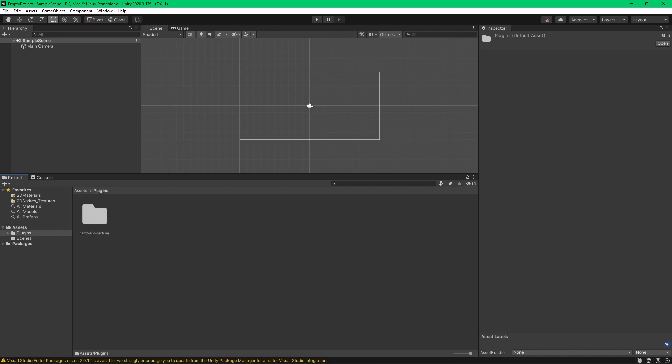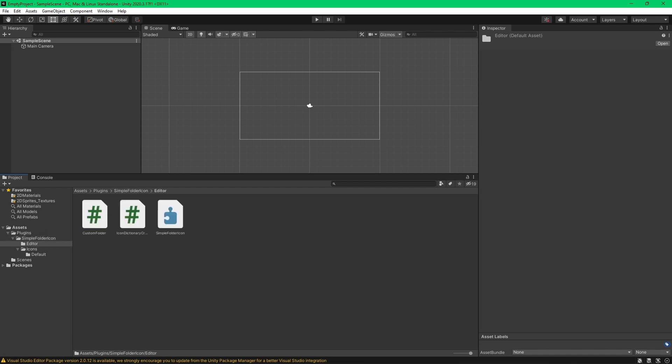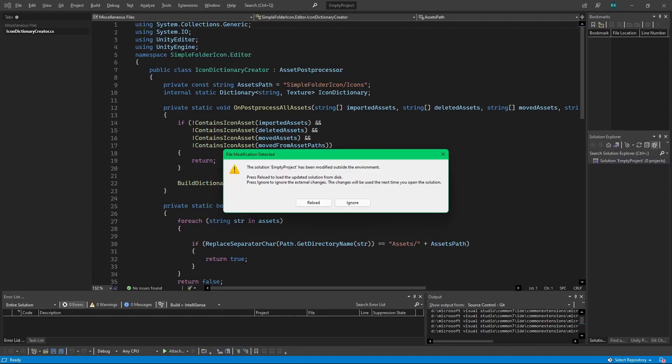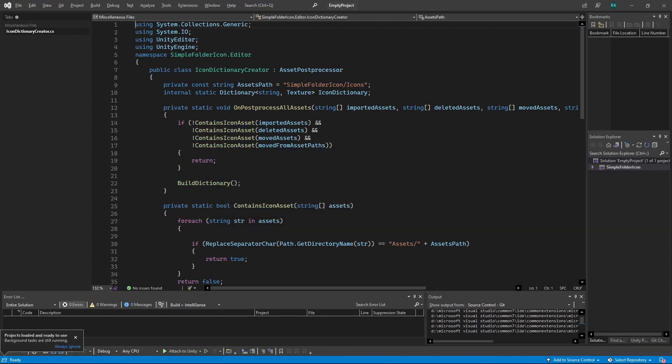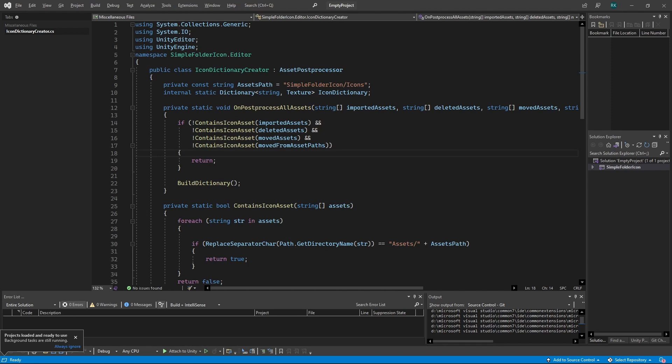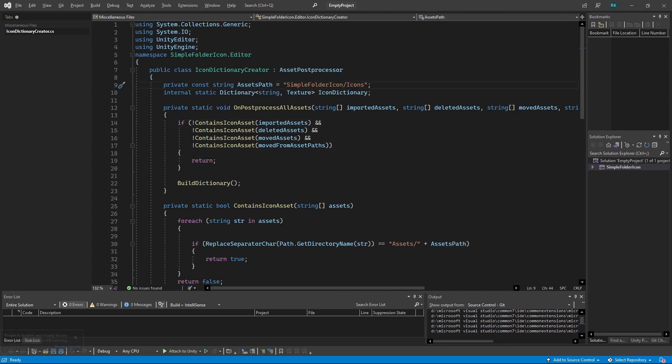So we're going to customize it. You're going to change it, go to the editor, go to the folder editor, and then go to icon dictionary creator, something like that. And as you can see, there's an asset path here that has been hardcoded. So we're going to add our own folder's name to complete the path.